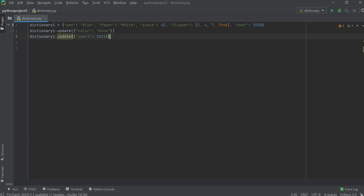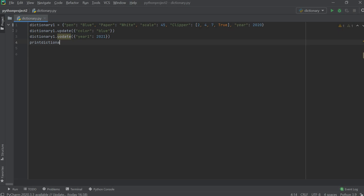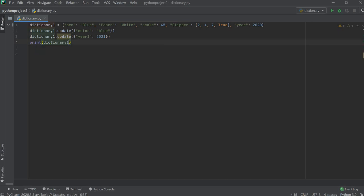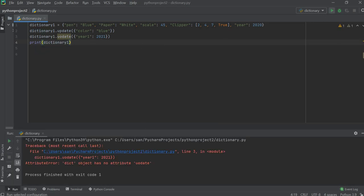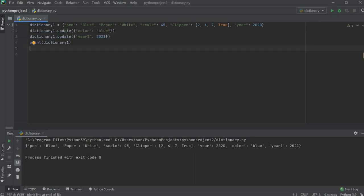Let's check whether dictionary one is updated or not, so we will use the print command and pass dictionary one. Let's run this. There was a spelling mistake — it should be 'p'. Let's run it again.